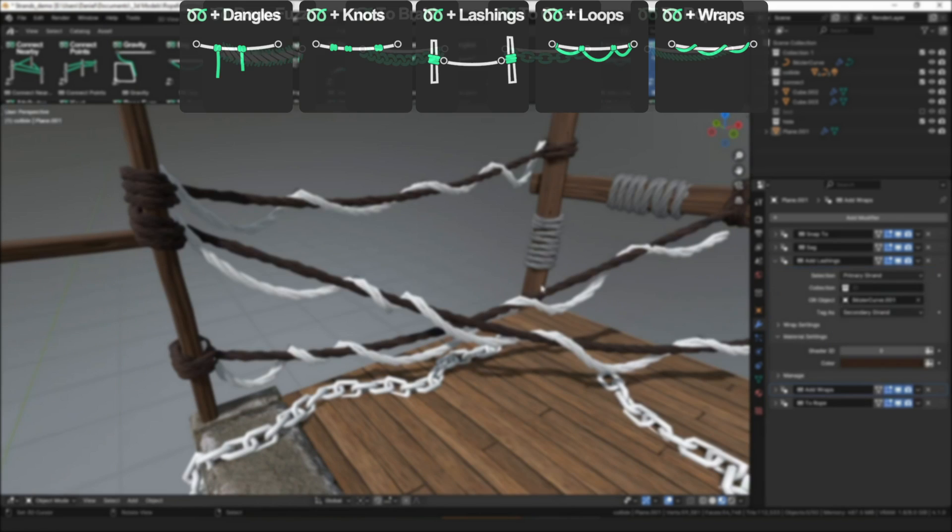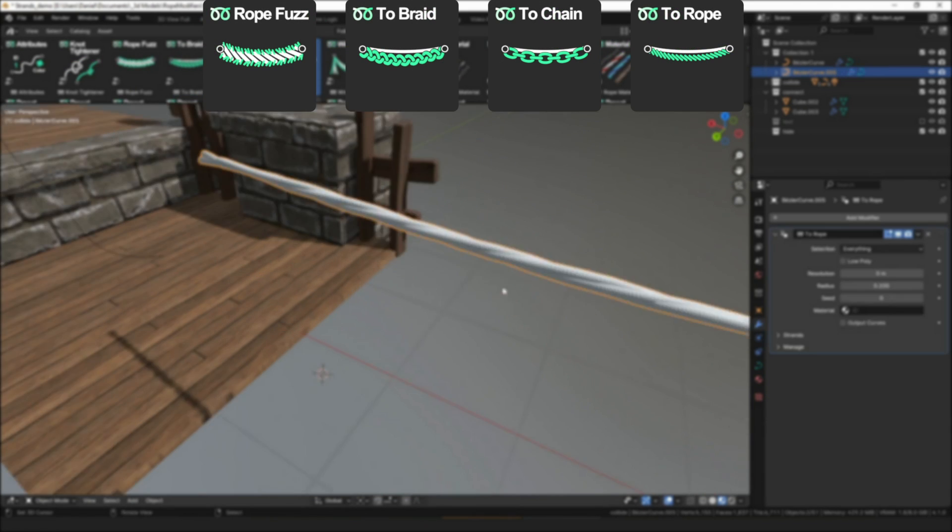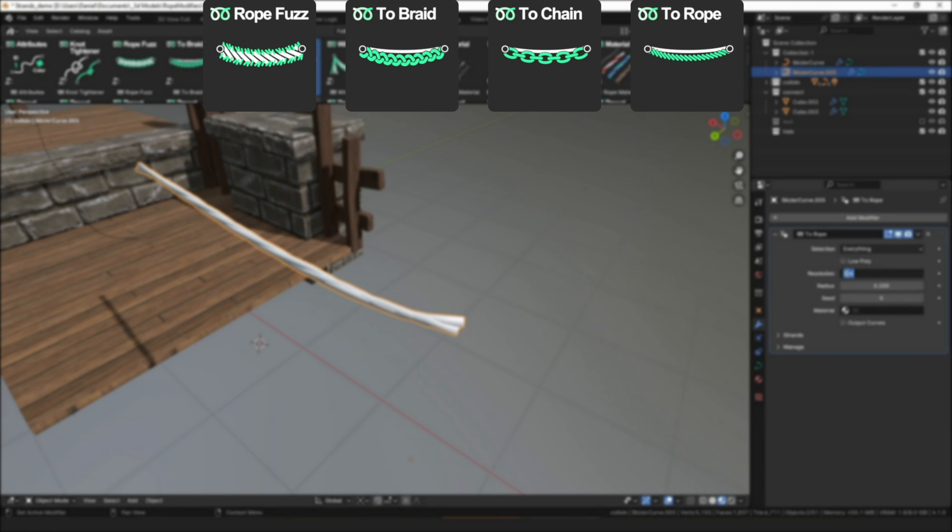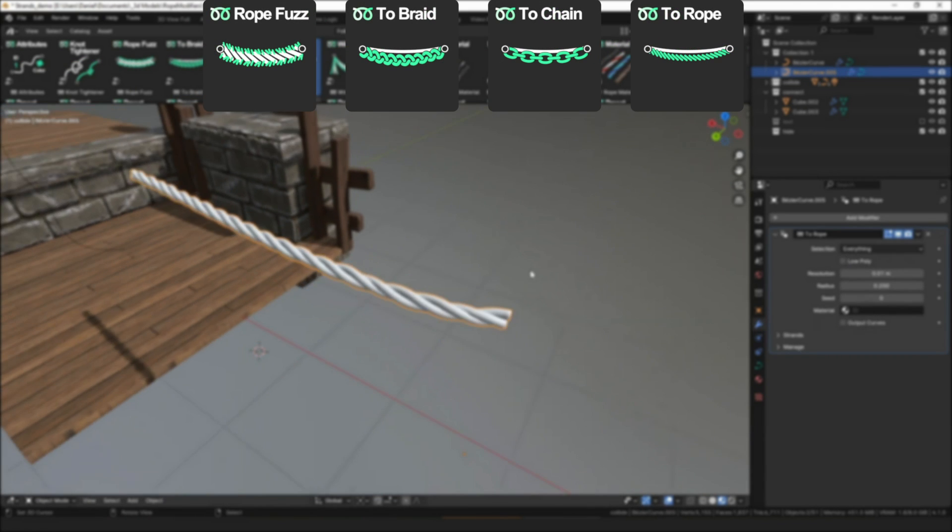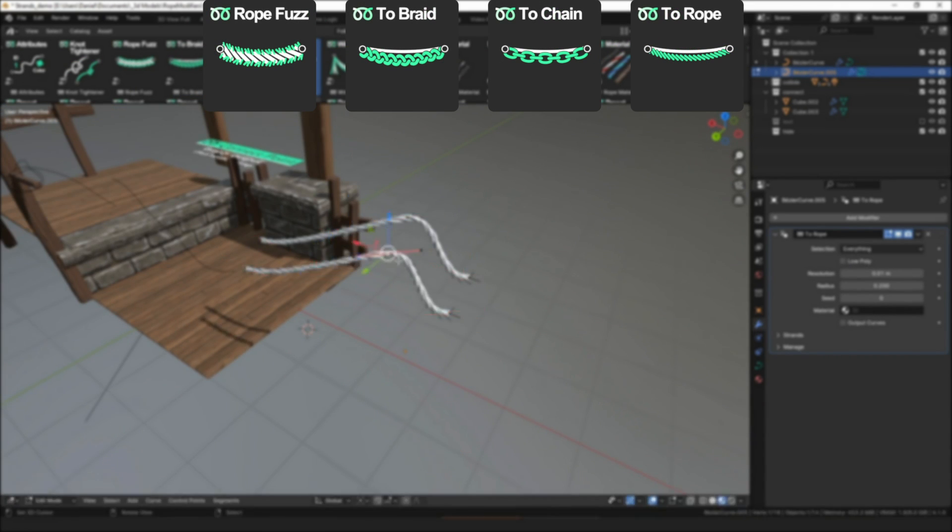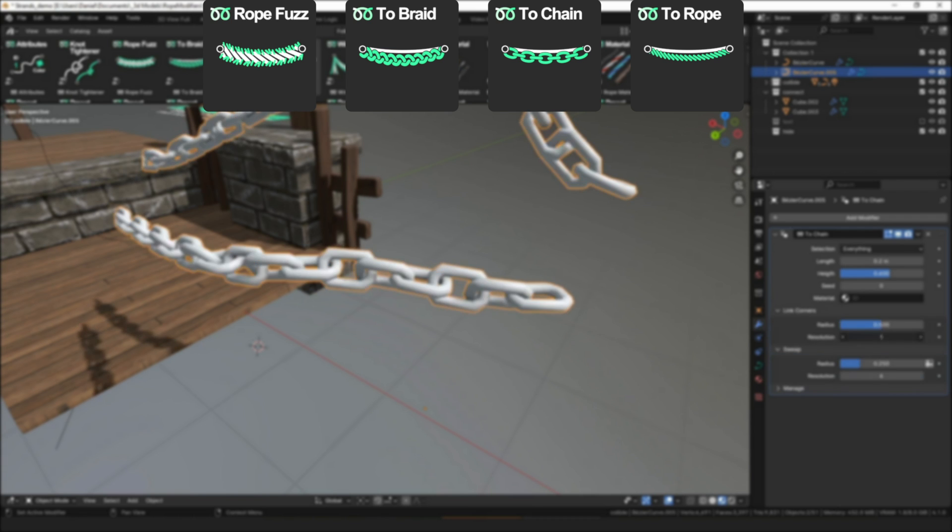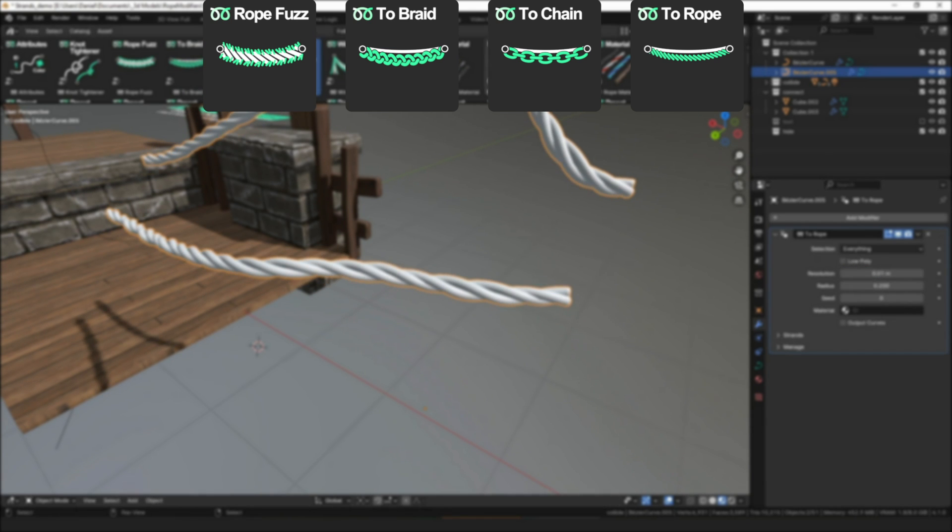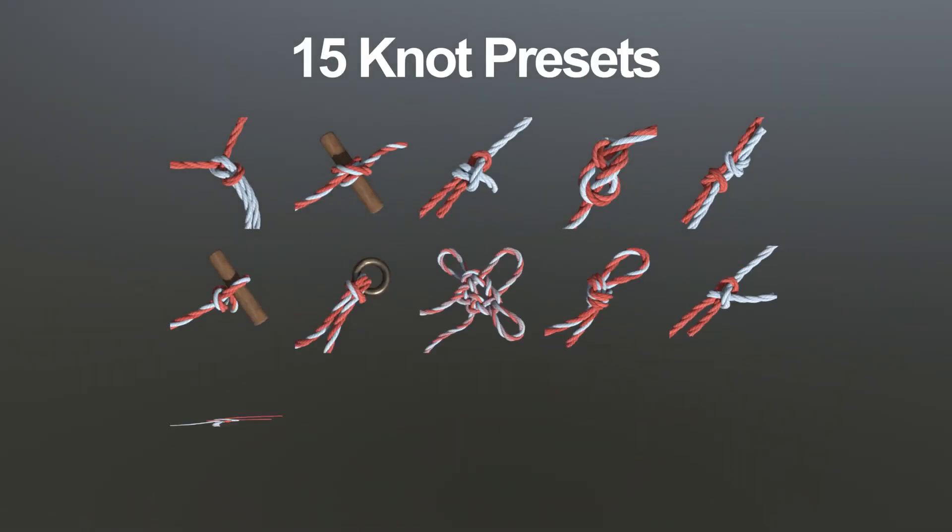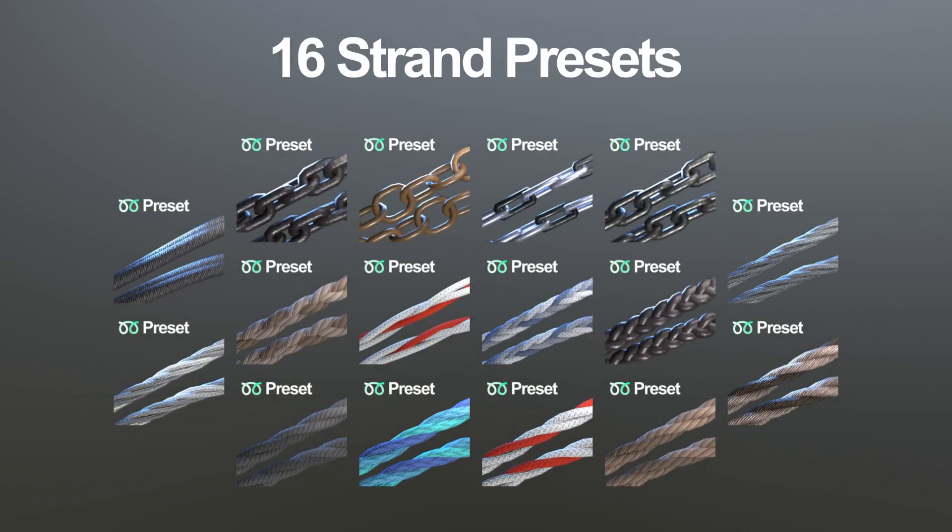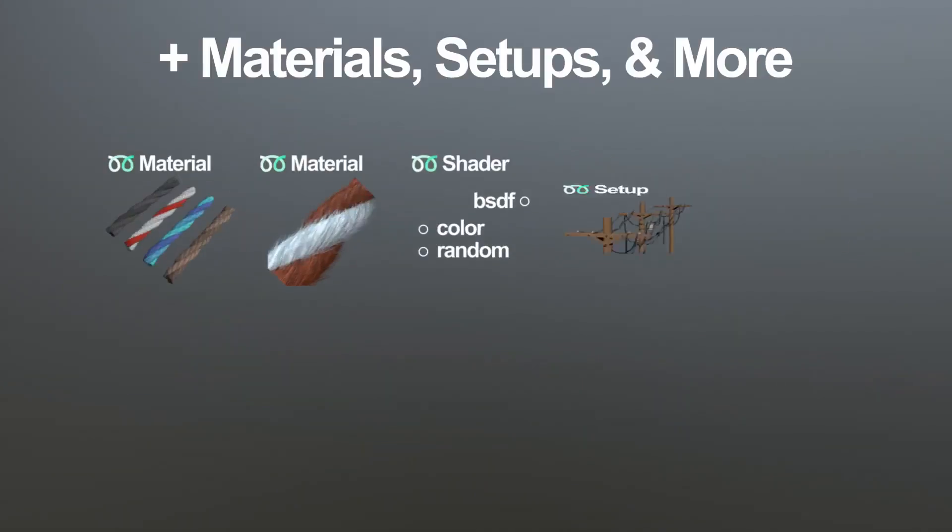And last but not least, you have meshers. And essentially, they turn strands into one of the available meshes. For example, a chain, braids, and of course ropes. Along with many more modifiers, tools, and other features.